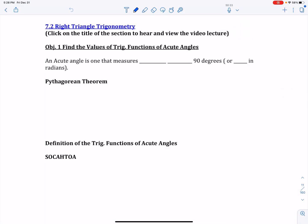This is 7.2 Right Triangle Trigonometry, and this will be the first video. We're going to look at right triangle trigonometry, and basically this is a study of right triangles.